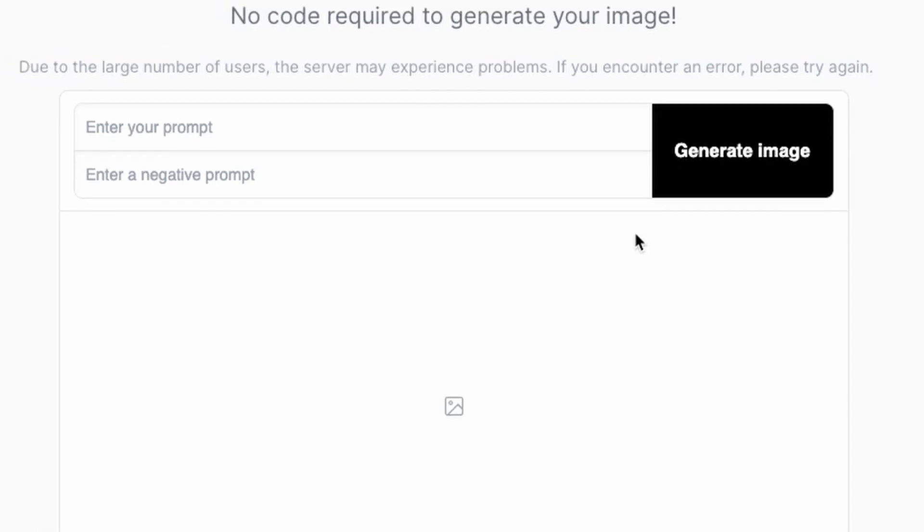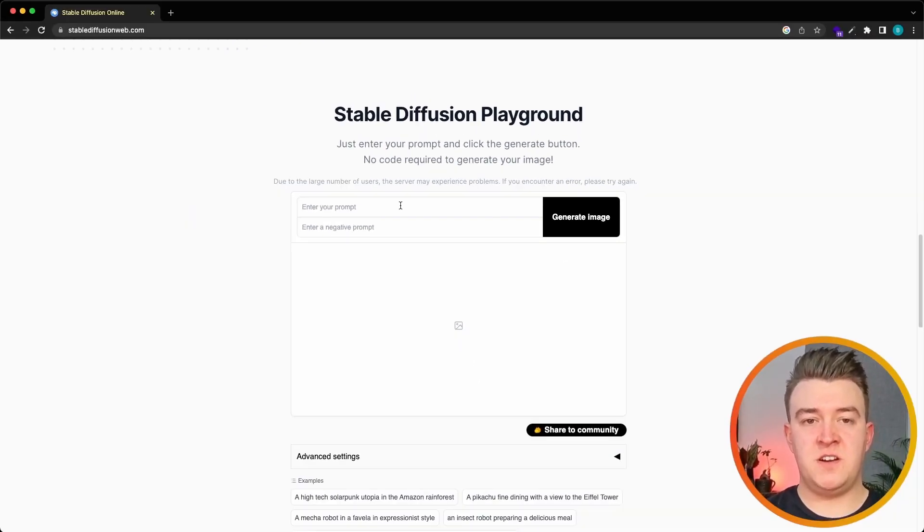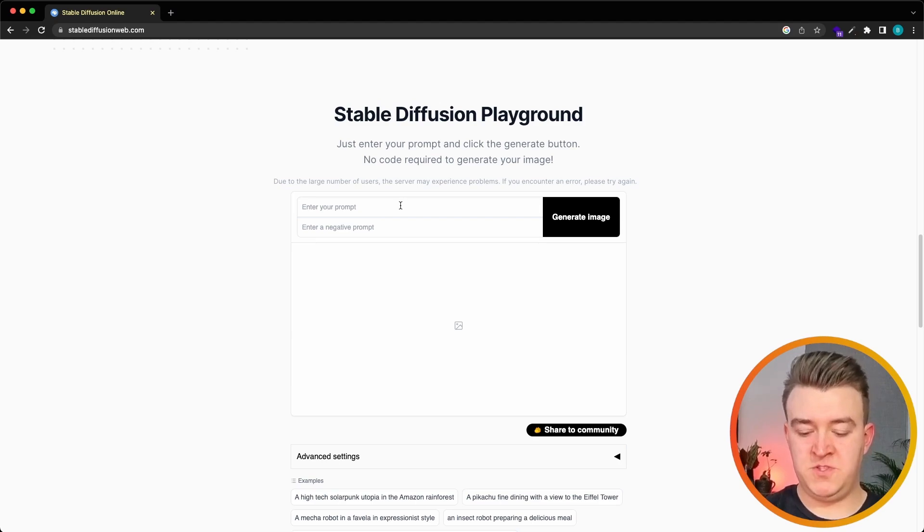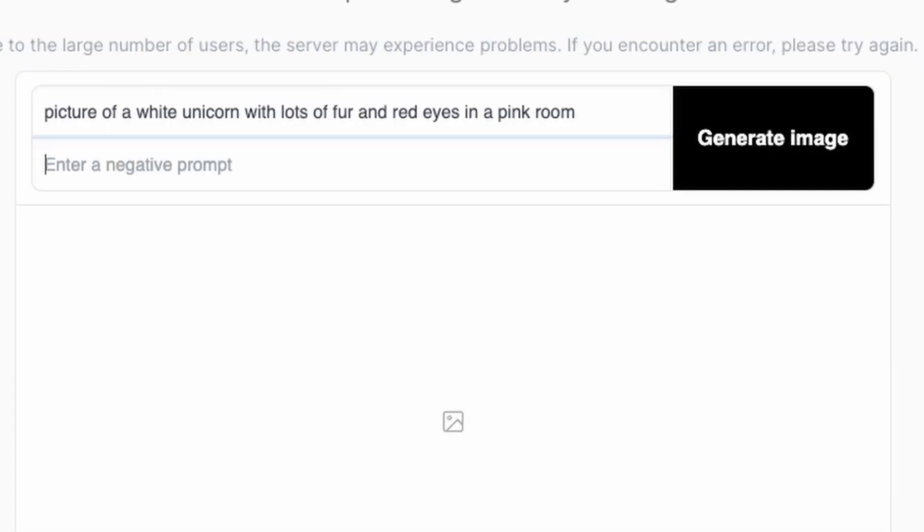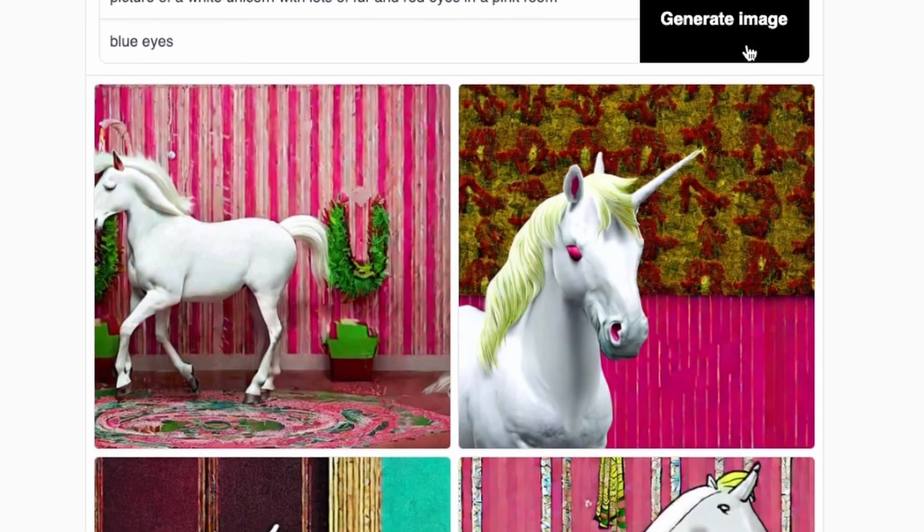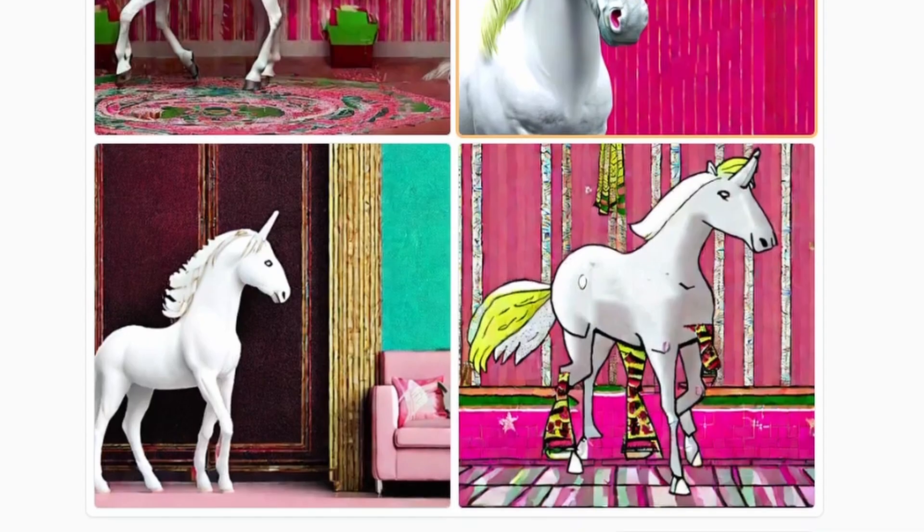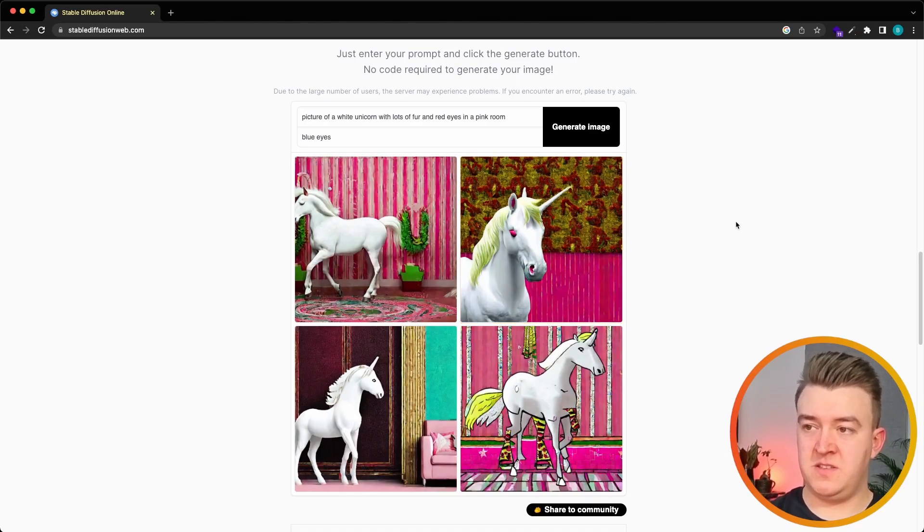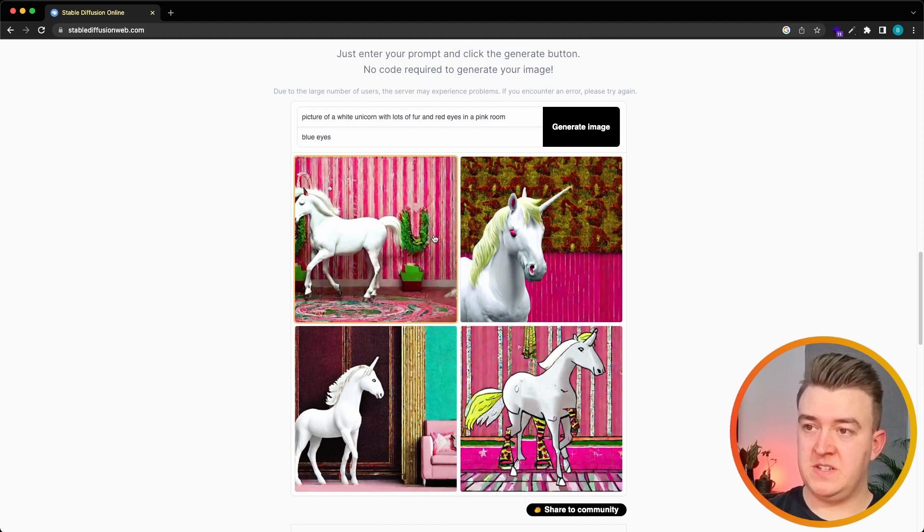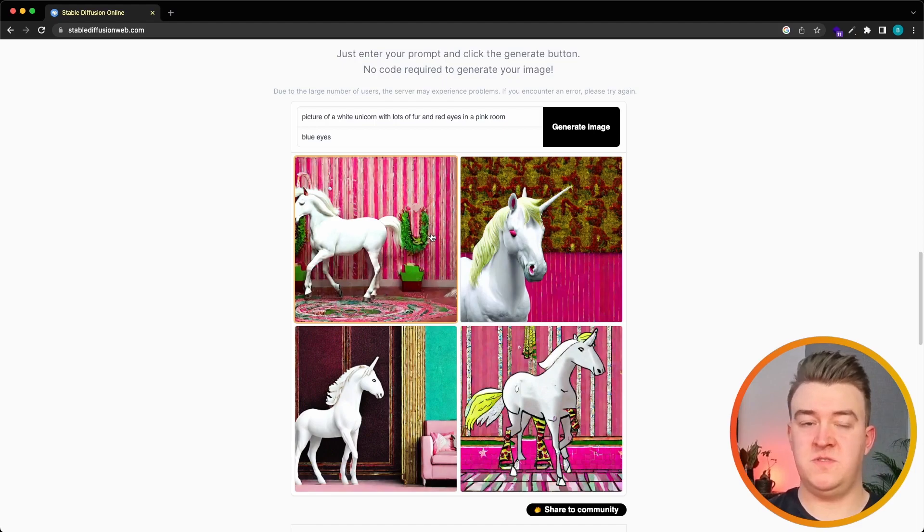So if we test out Stable Diffusion with the same prompt as we had before and let's say we do not want to see blue eyes, and after a bit of waiting we can see that Stable Diffusion generated a picture for us and the result is completely different than the one in OpenAI, so that is actually quite interesting.